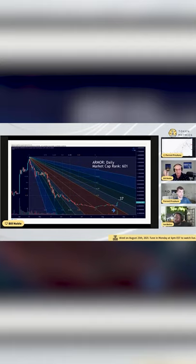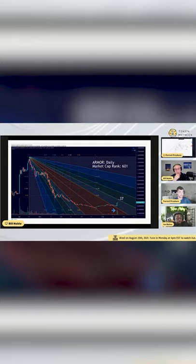Let's talk about Orber. It broke through a FIB diagonal line and volume actually came into this coin on the way up.